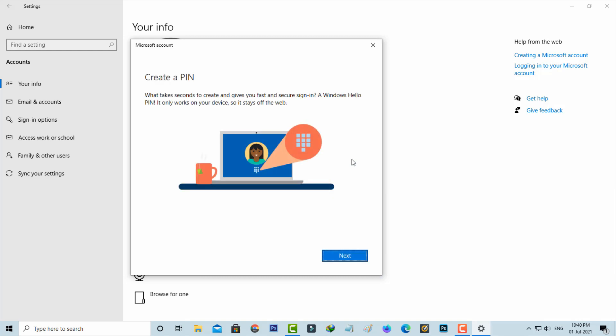They also ask if you want to create the Windows Hello PIN. My best suggestion is to always use this Windows Hello PIN feature. This is additional safety for your PC.